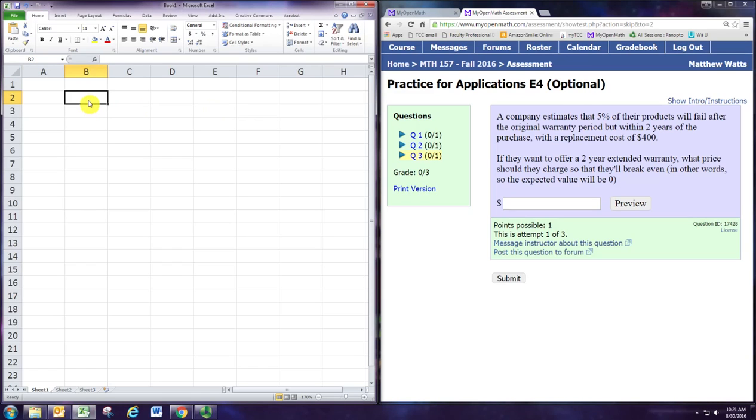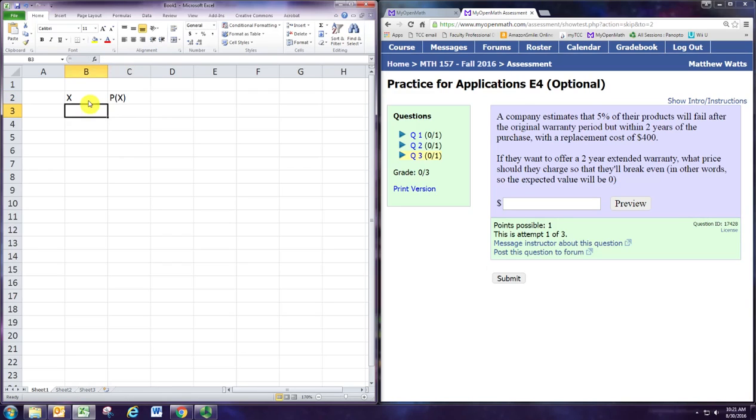We're going to set up a table, and x will be the random variable. In this case, x will be the net profit or loss from the company's point of view.